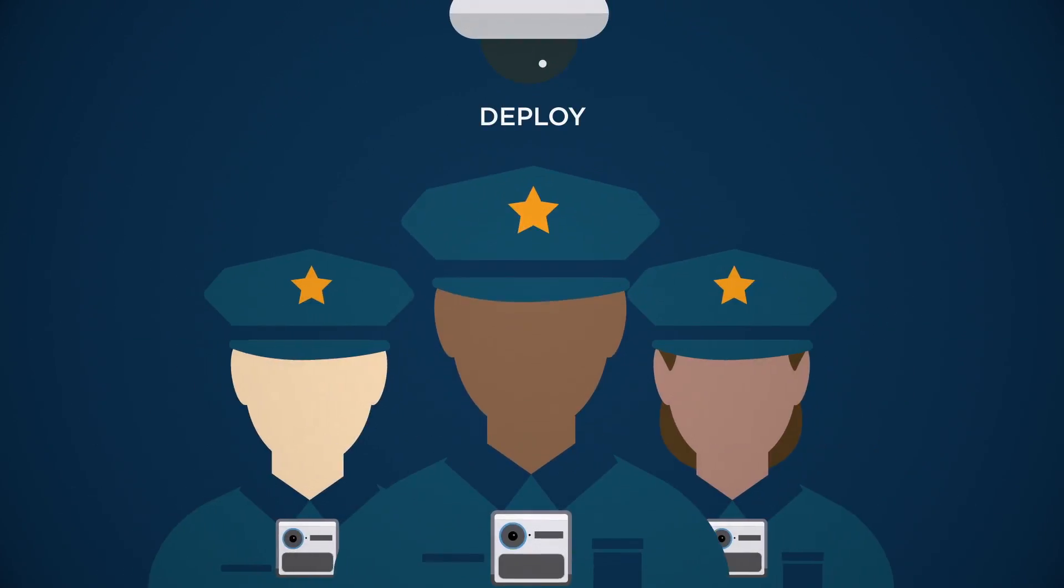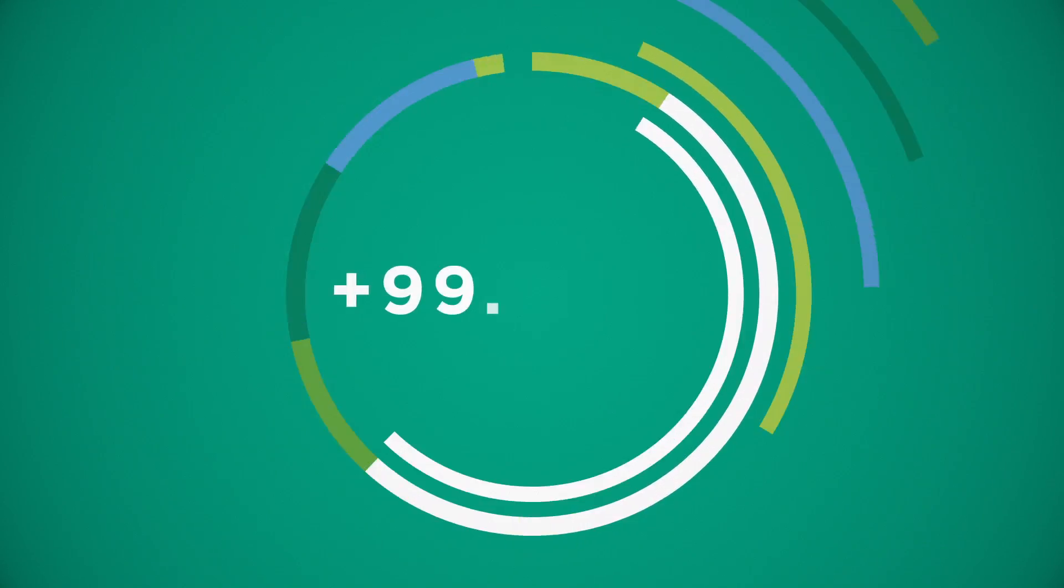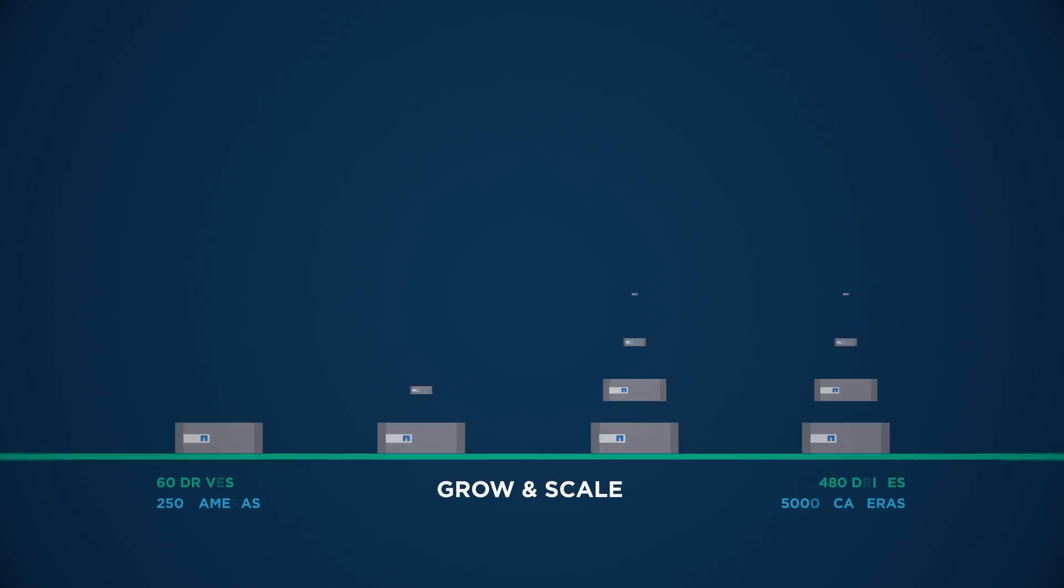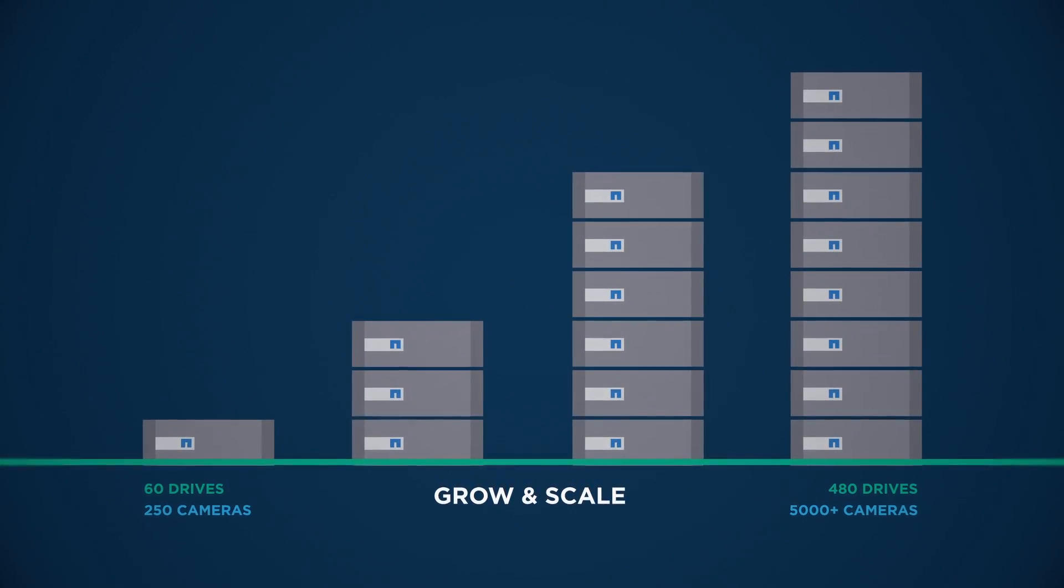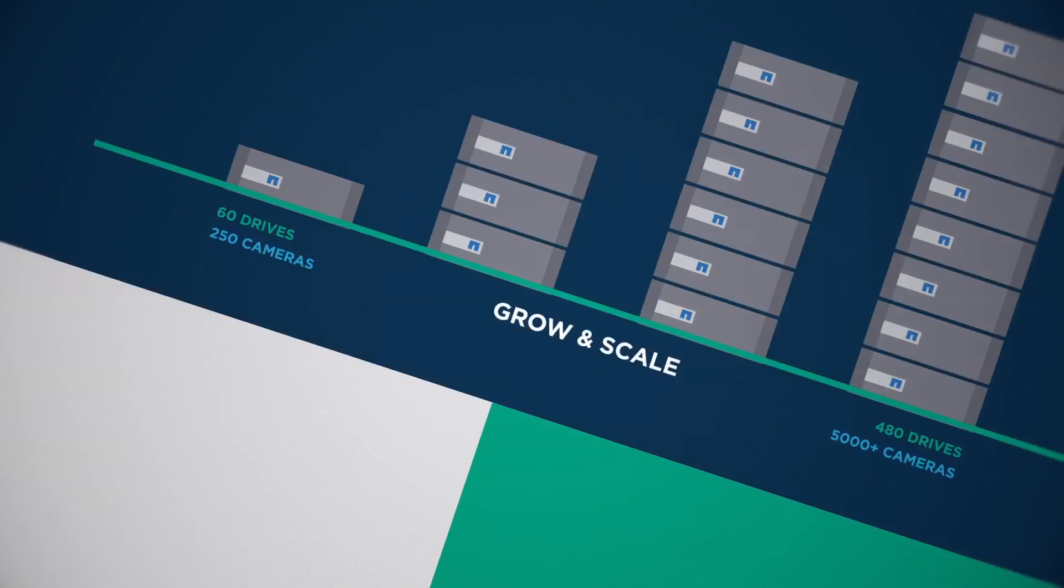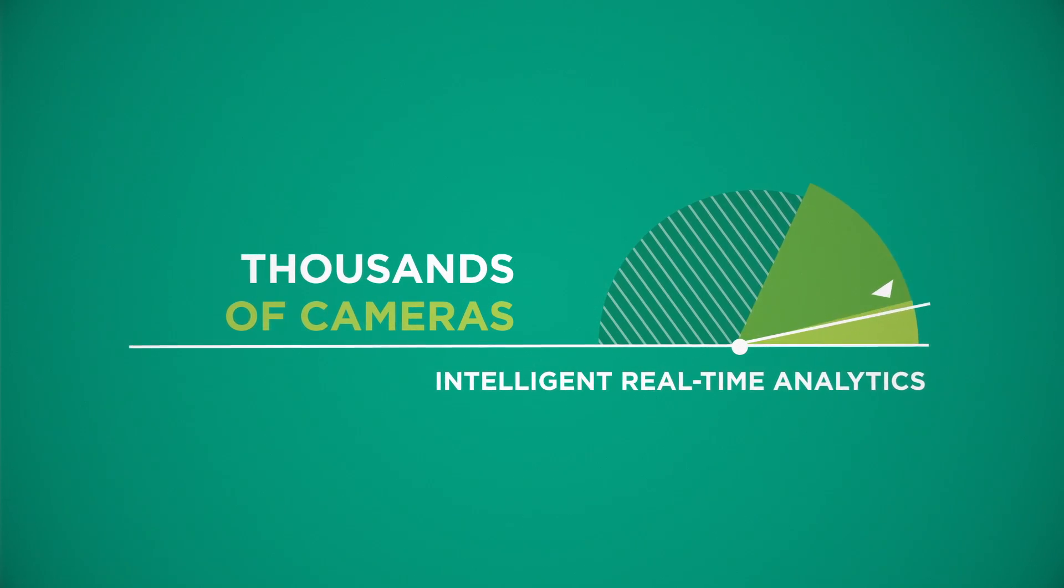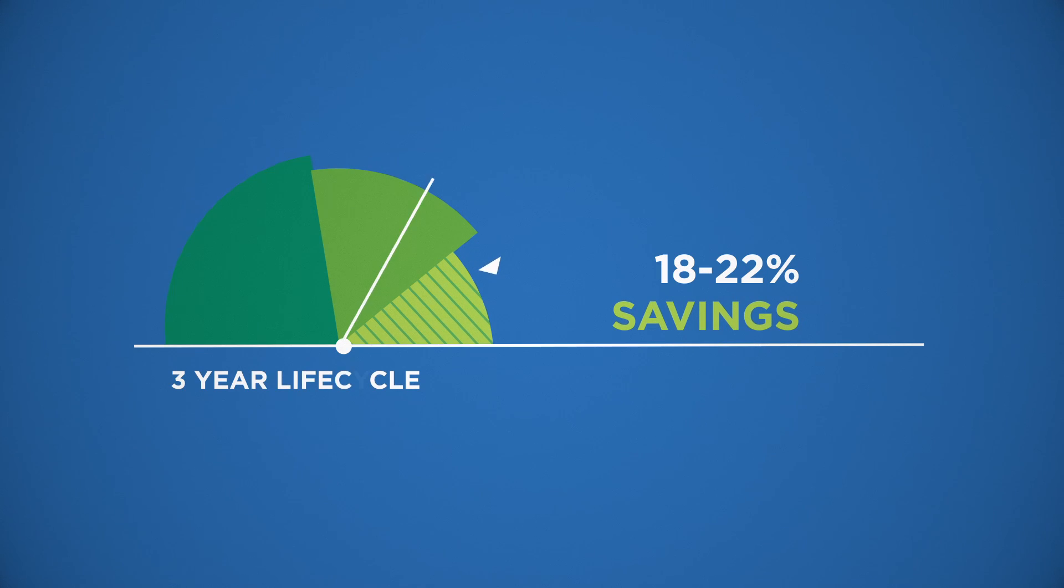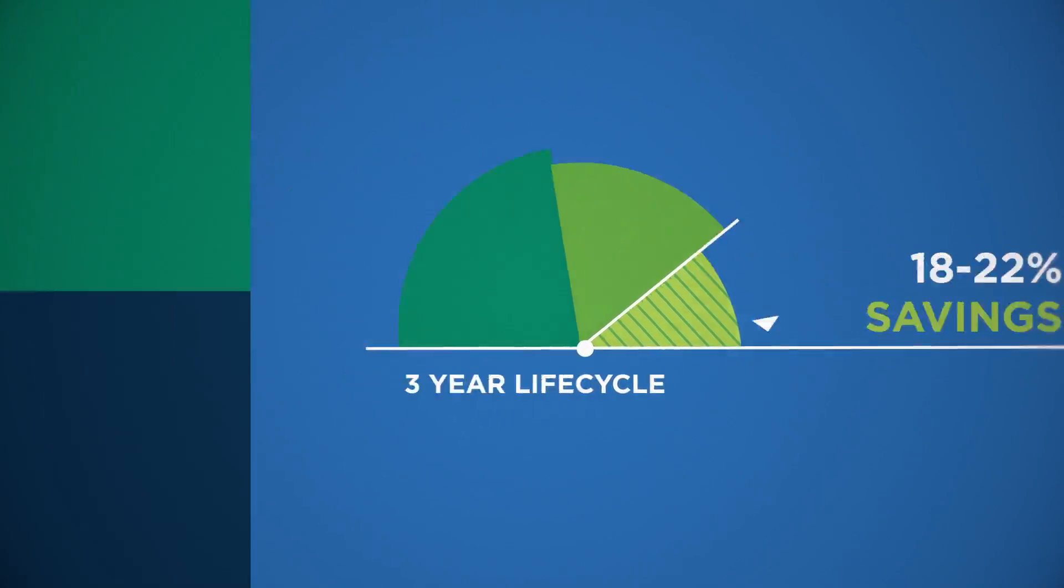You can easily deploy and manage your video storage and be confident of never losing access. And you can grow and scale without limits, leveraging high-density and high-performance to give you the speed you need, all at a lower cost of ownership.